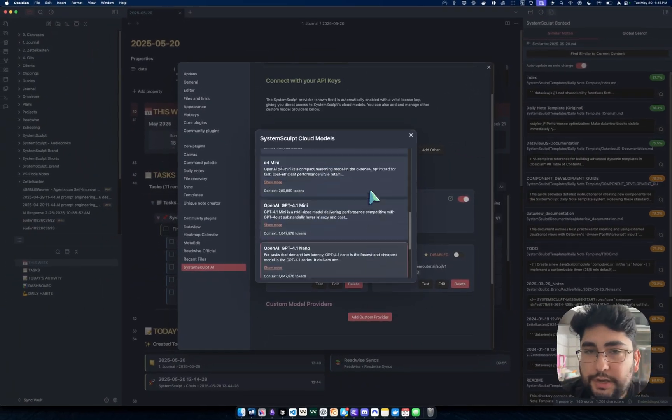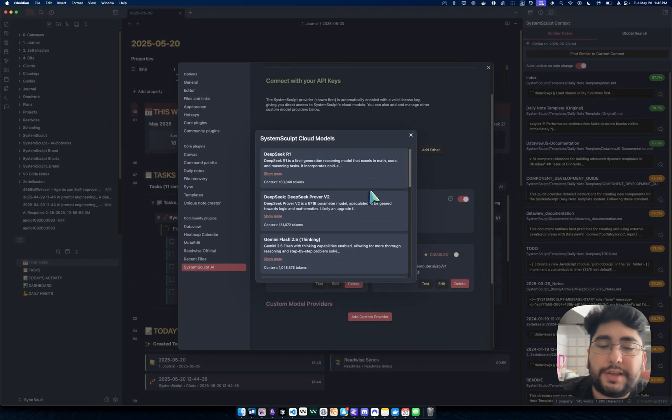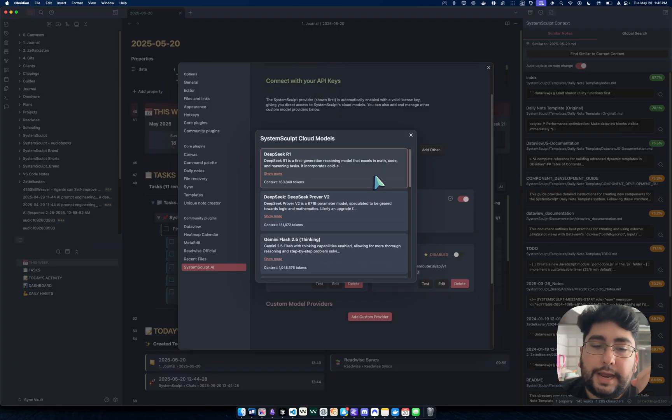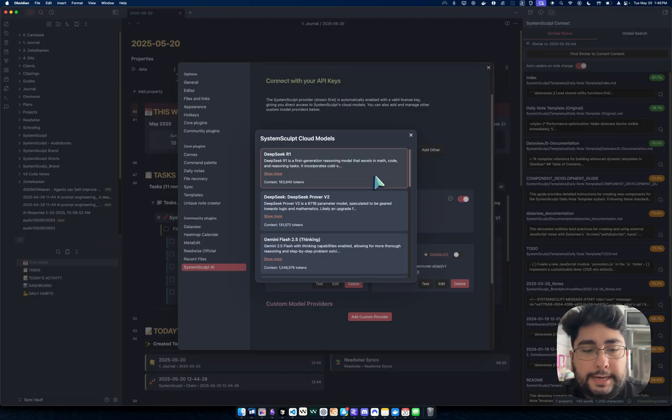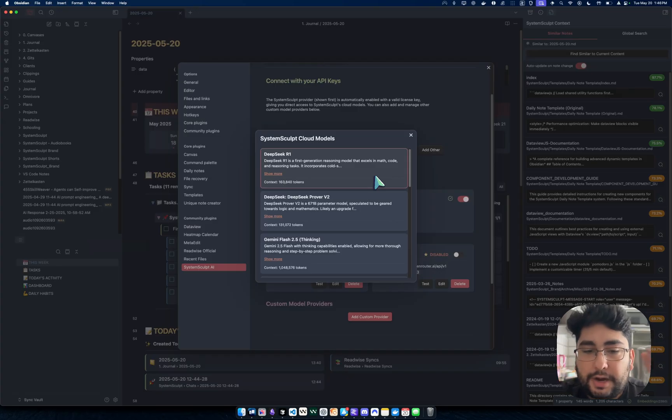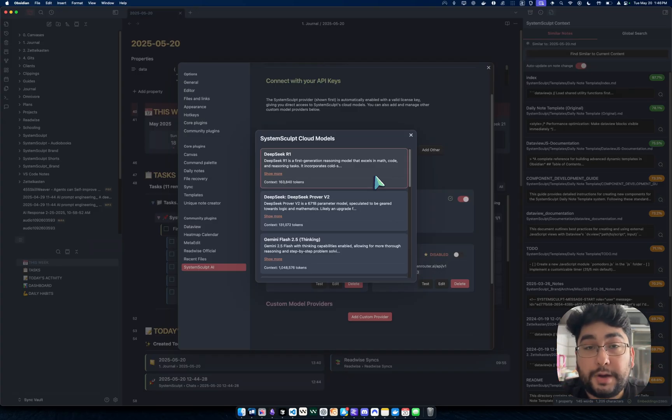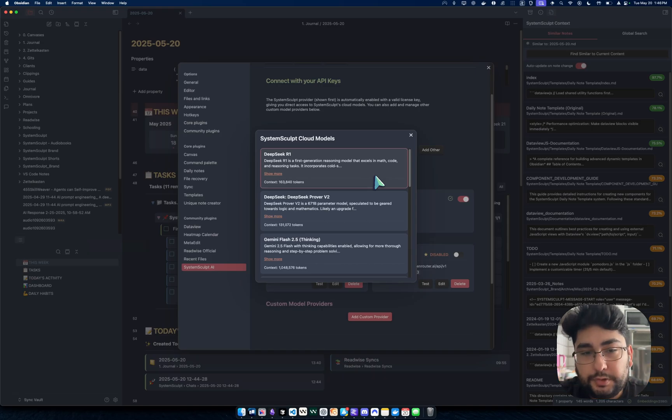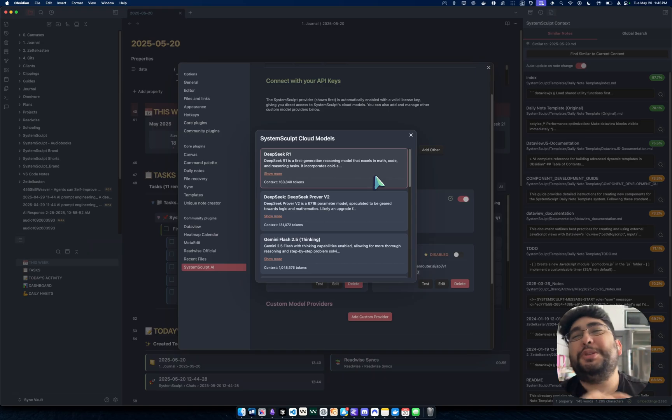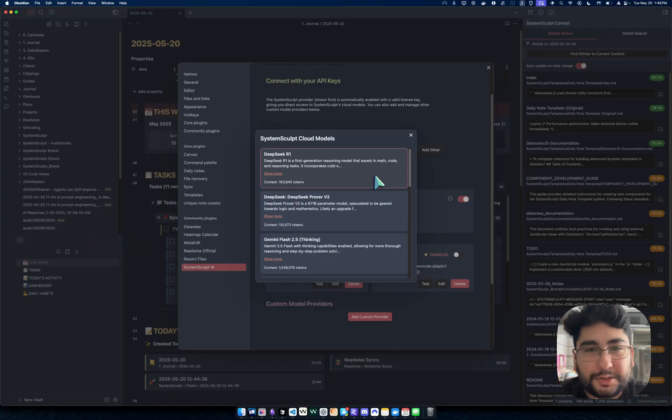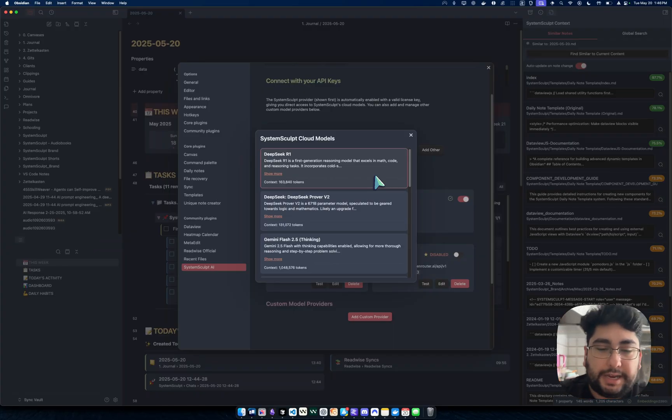And these models change. I wouldn't say they change daily, but they definitely change weekly. And they're always backwards compatible. So if you really like a specific model, it's going to pretty much remain there. I just always want to make sure that the latest and greatest models are always available to you, right? Now, of course, we're not using like GPT 4.5. That would cost me my entire mortgage, I'm sure. But you get what I'm saying.